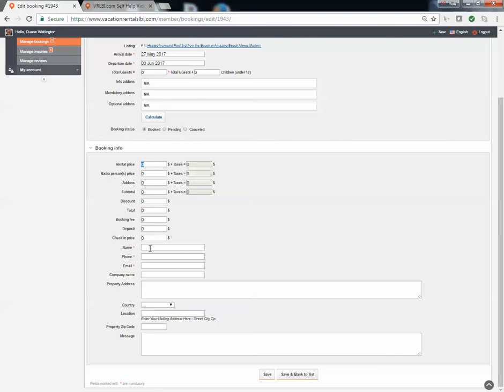Obviously, the person's name, their email, and phone number. And then you can put in like their mailing address if you need to and any message or notes about that person.